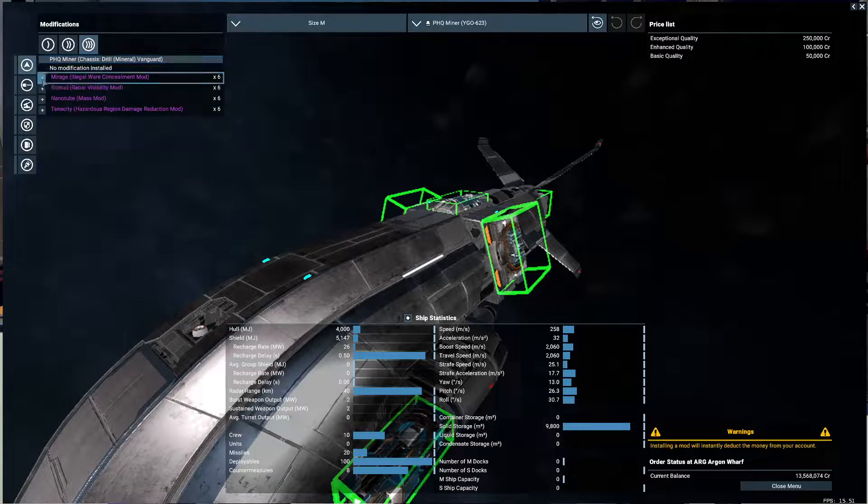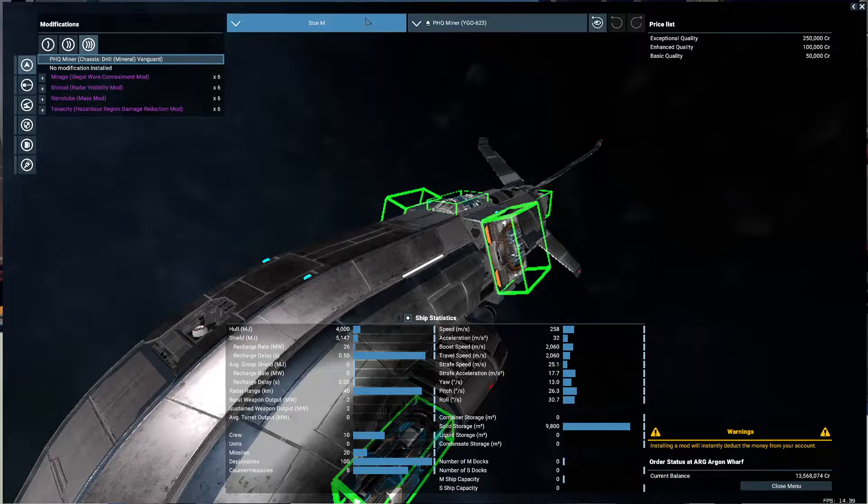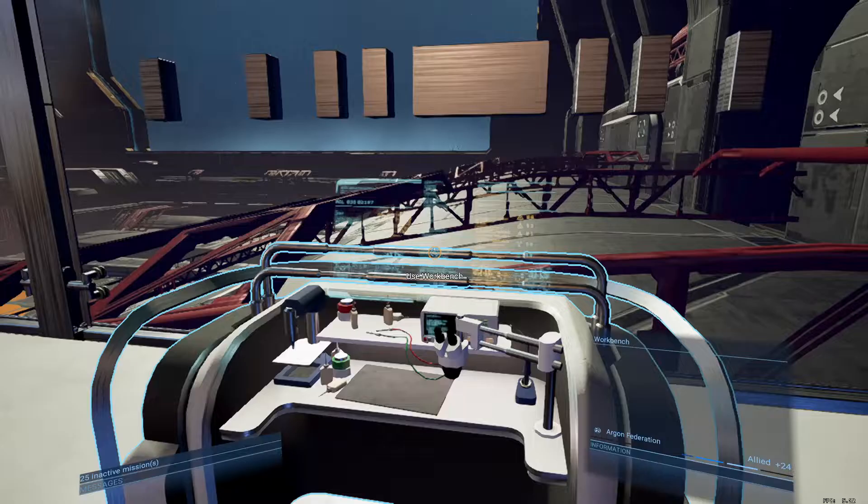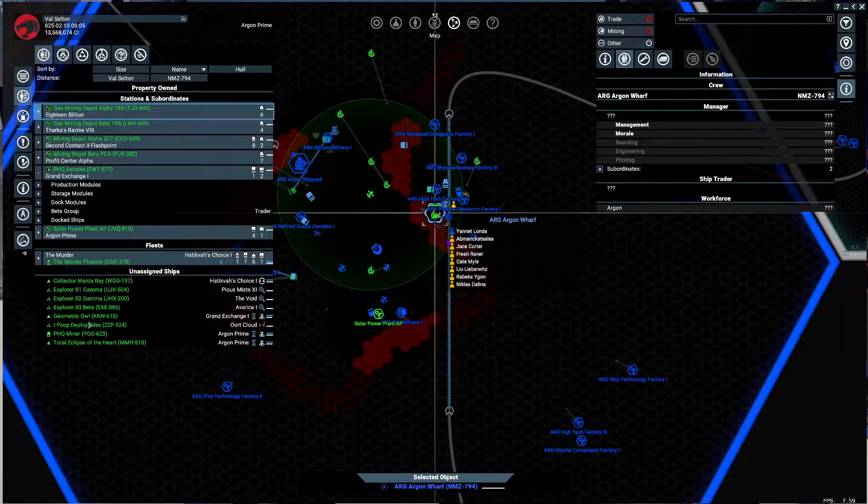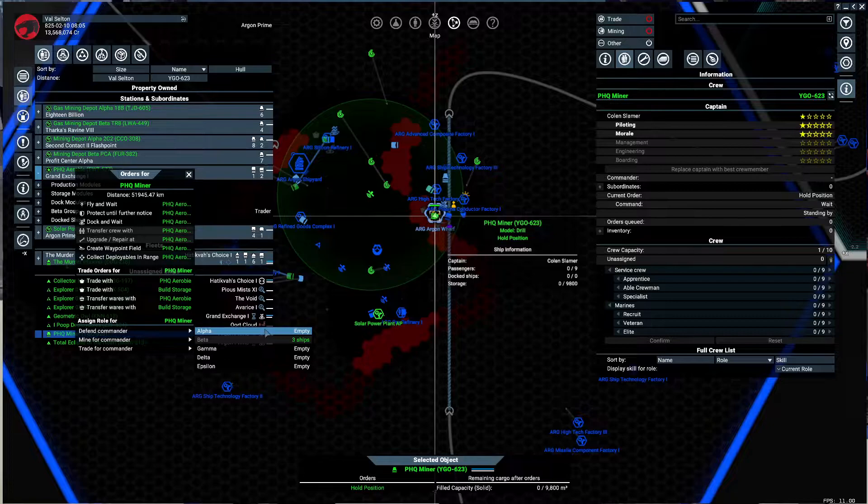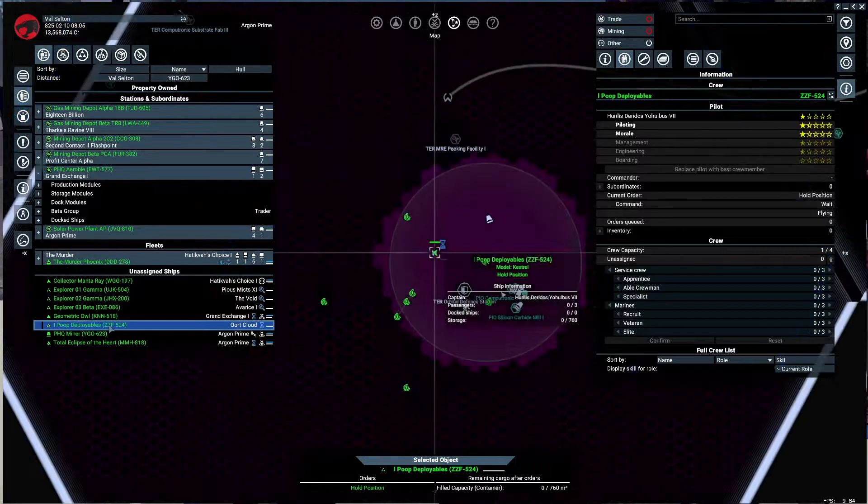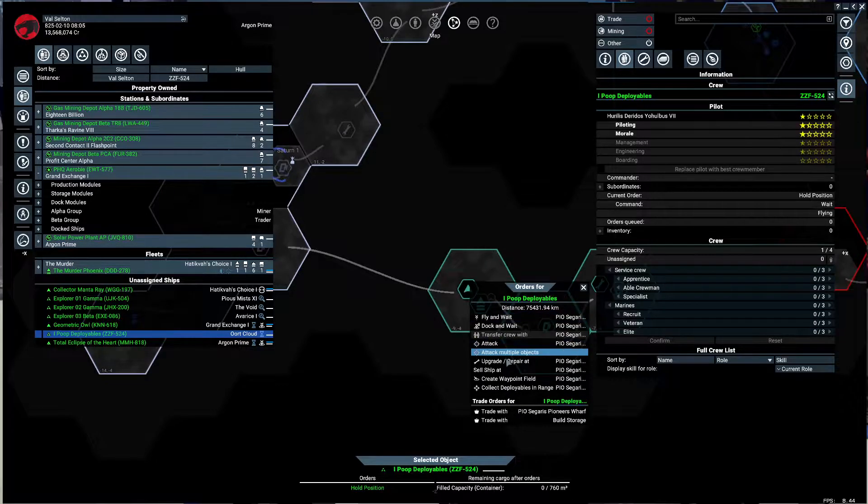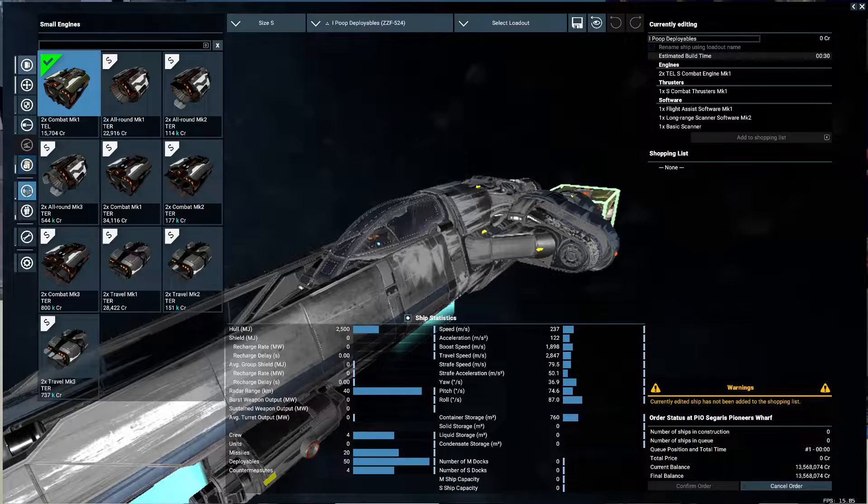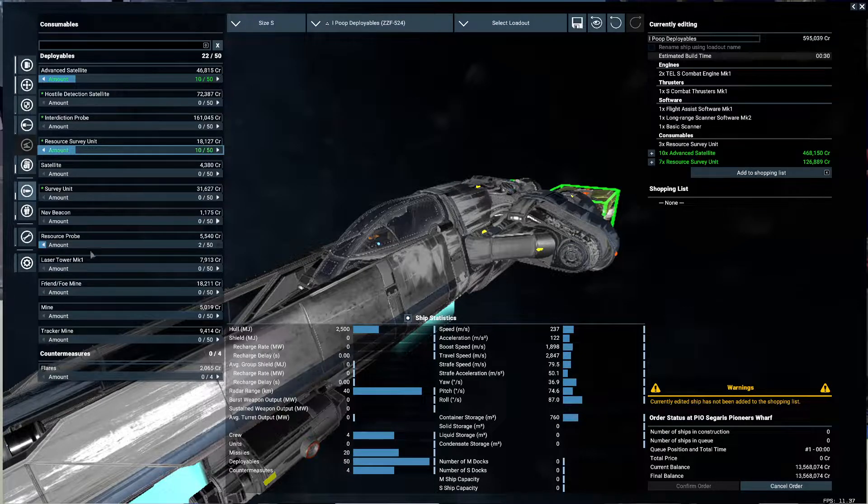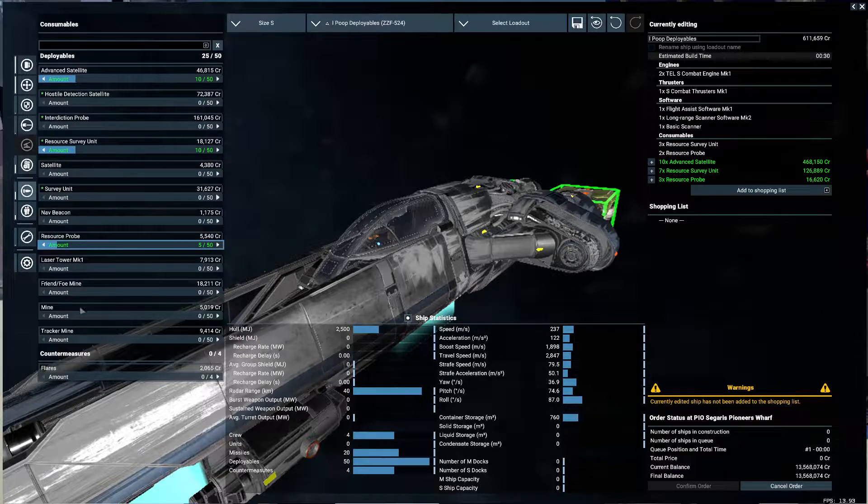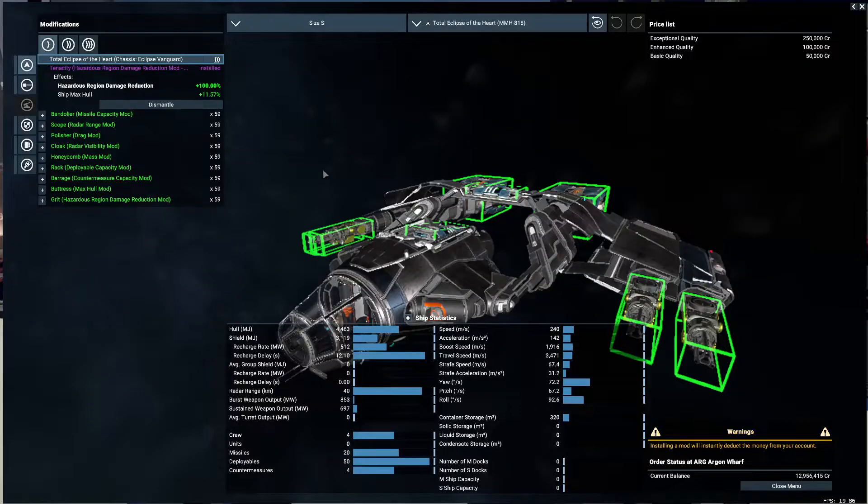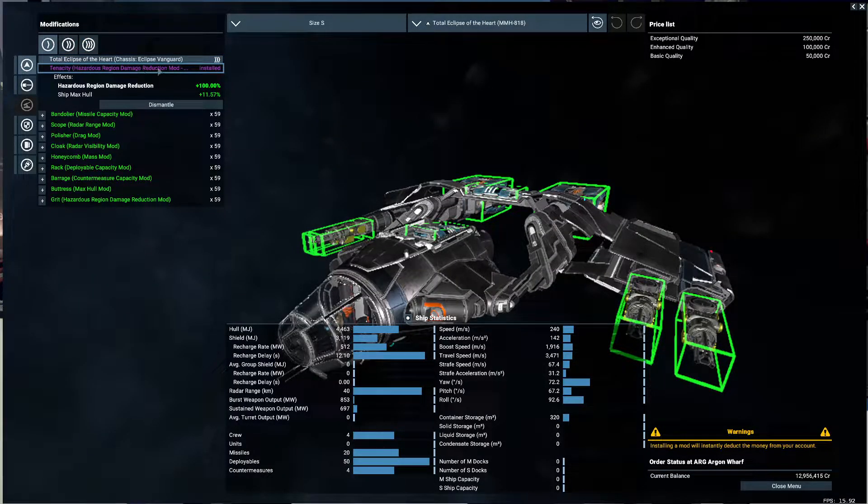Ta-da! Now we can make a whole bunch of these. So we can do the chassis mod that I want. Right now... that's not what I want. I want my other guy, this guy. Because the other one's... got to do this before I forget. PHQ miner, mine for commander. And Deployable Pooper's done, so now we need to get some advanced sats. Let's get 10 of those. Survey units, let's just restock to 10. Let's grab some resource probes just in case. I think we're good. Back to this.